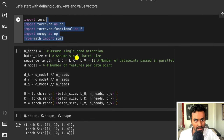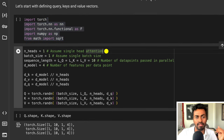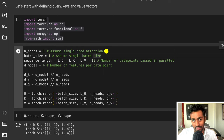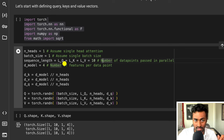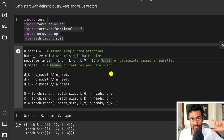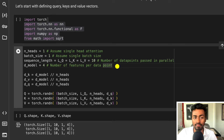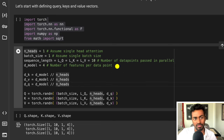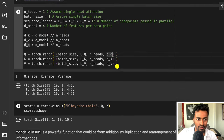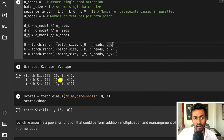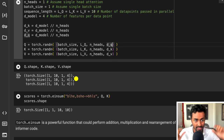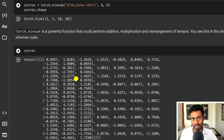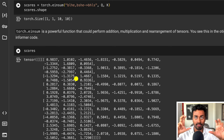In the code, we start by importing libraries and setting: one attention head, batch size of one, sequence length of 10 (same as lq, lk, lv), and d_model of four features per time step. We initialize query, key, and value tensors as 1×10×1×4. To compute the affinity scores, we perform a matrix multiplication between the query and key tensors. I'm using torch.einsum — a special function that performs addition, multiplication, and tensor rearrangement — because it appears in the original Informer code.